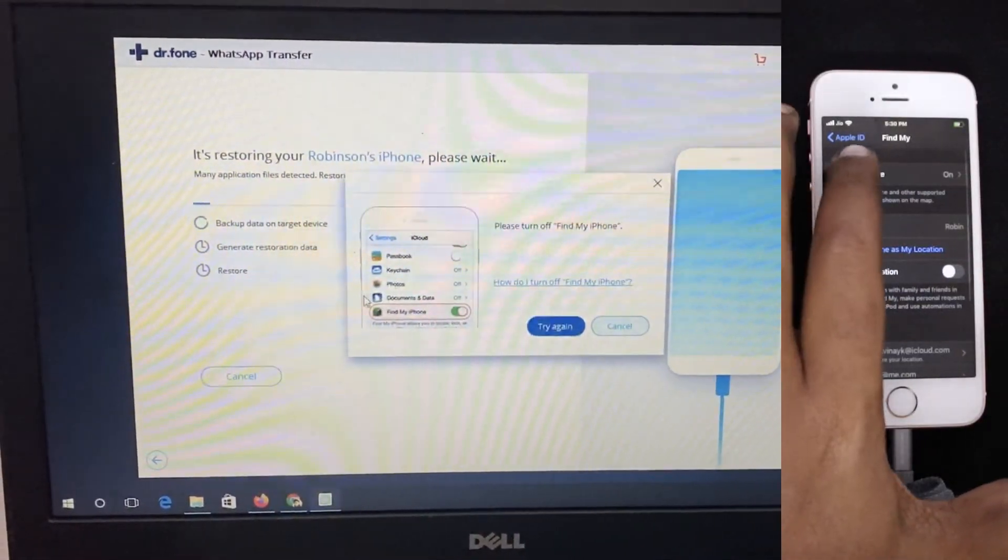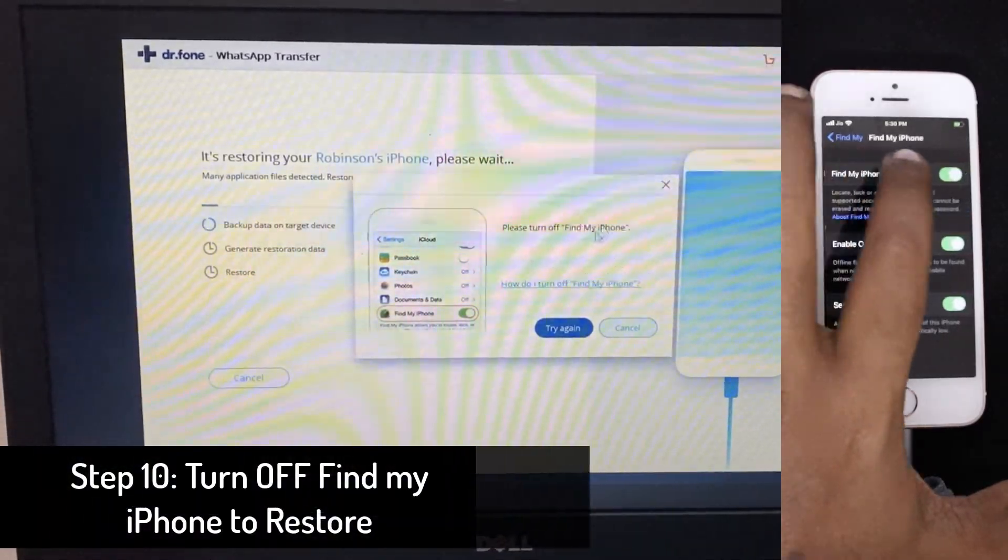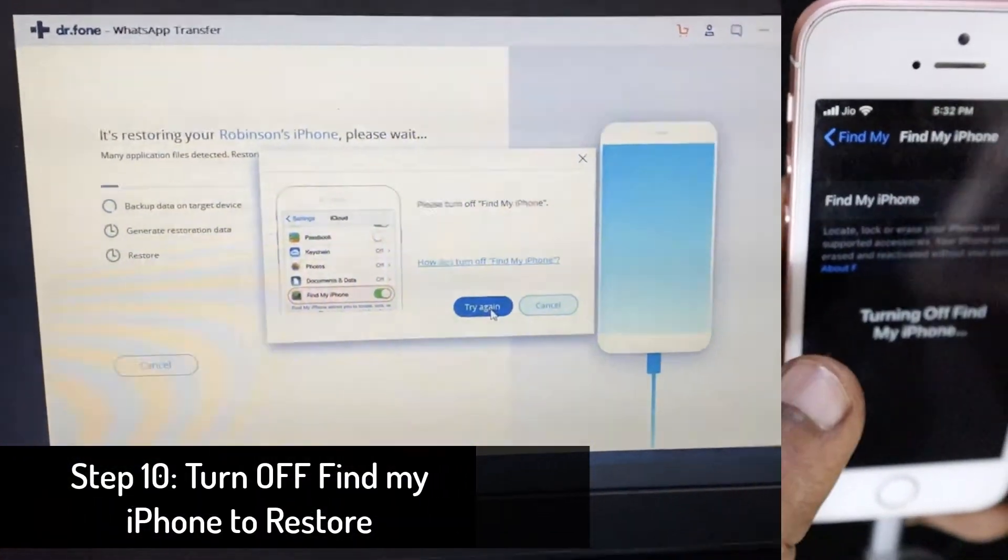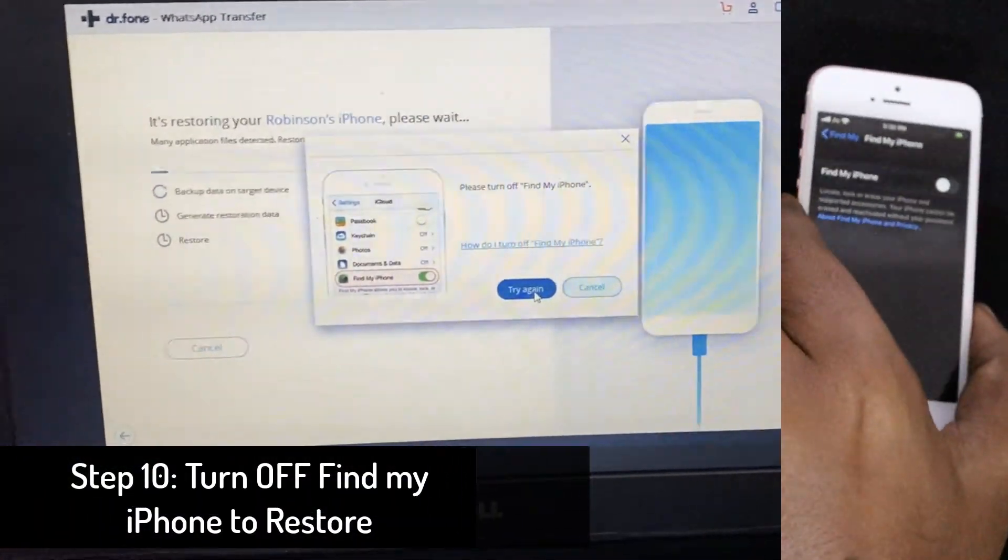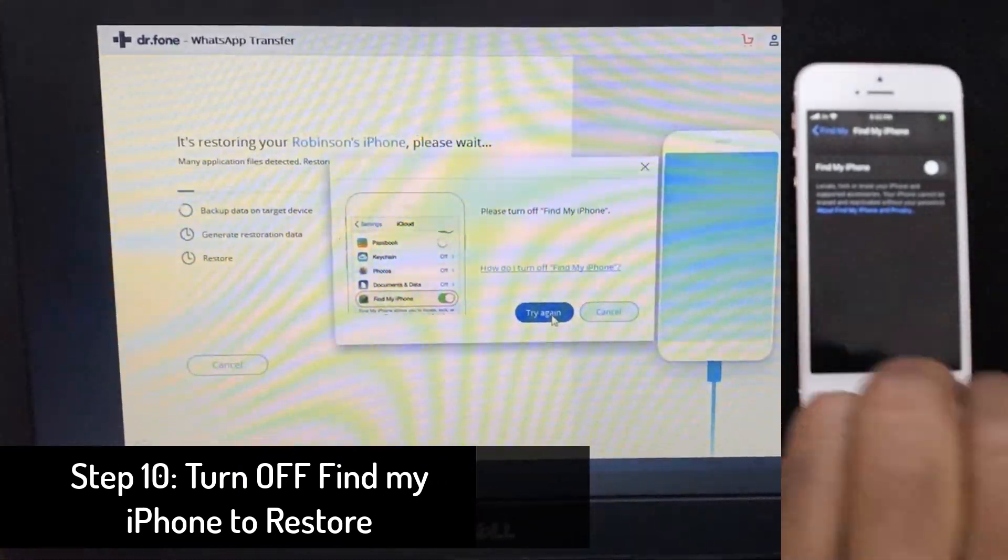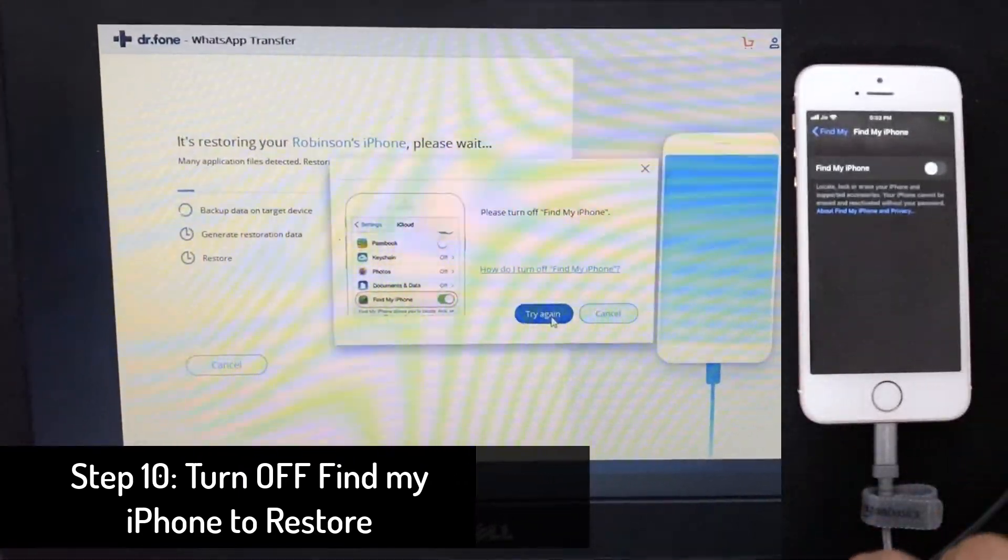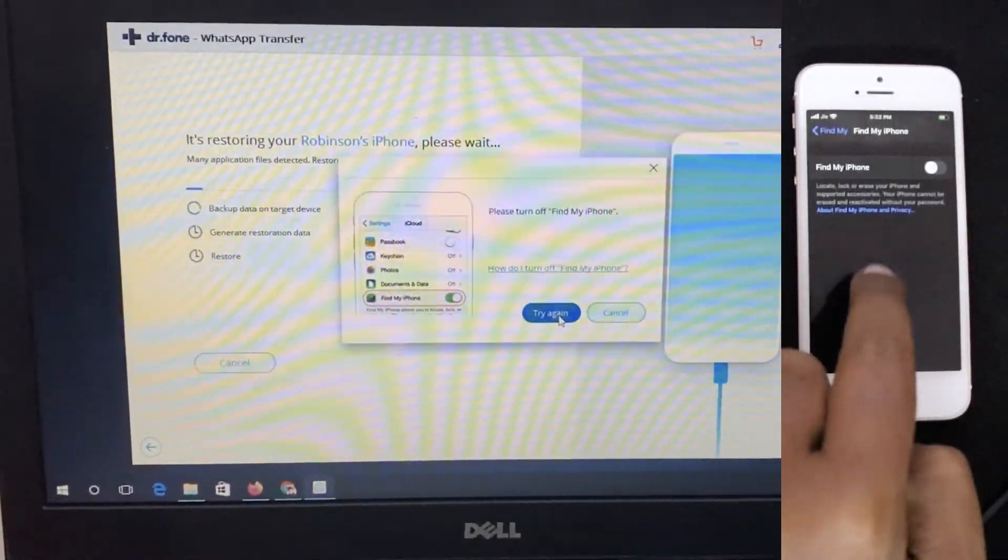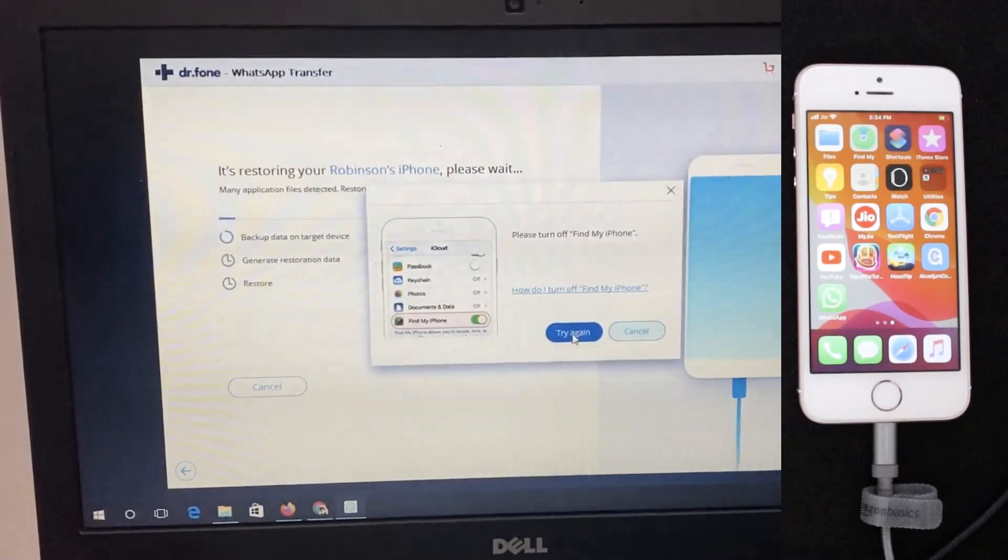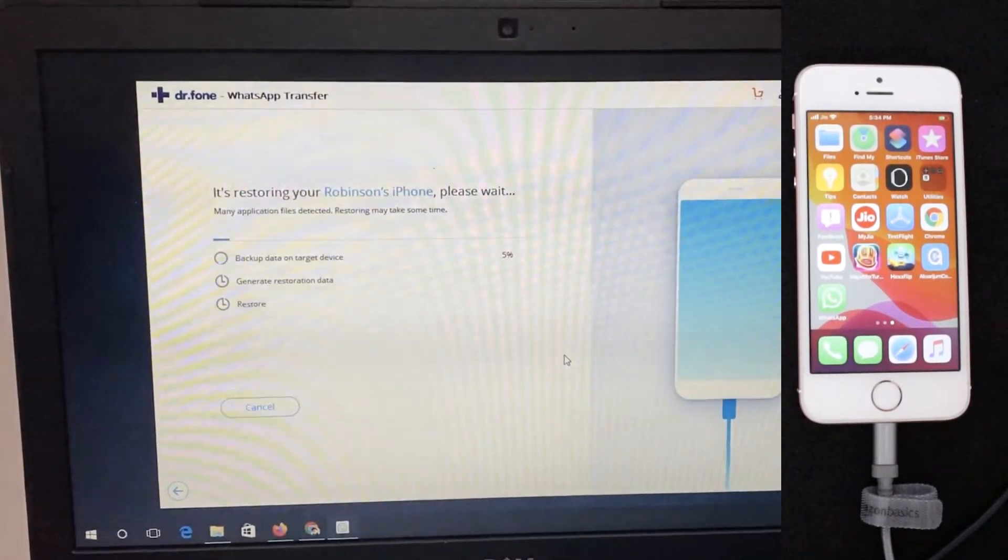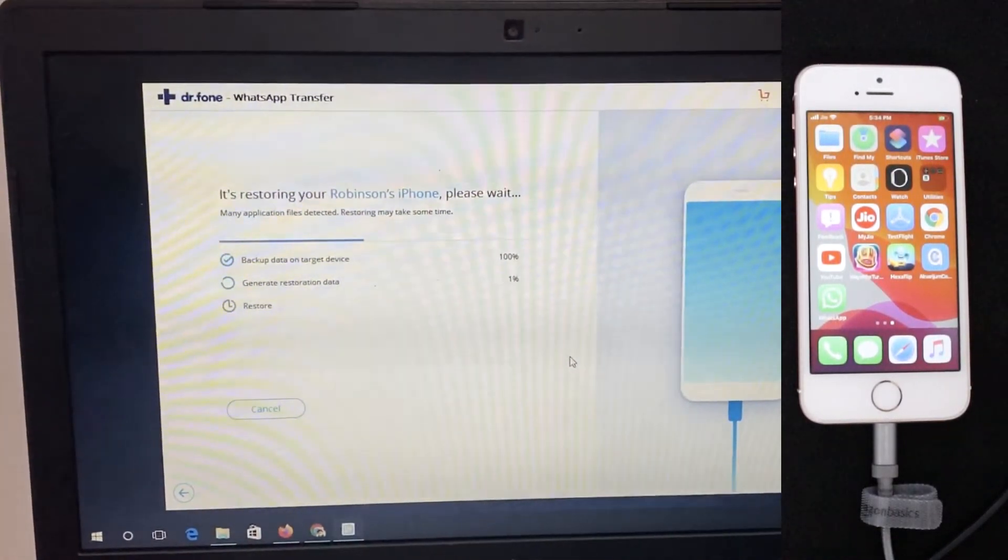And the next step is, we need to turn off Find My iPhone to successfully initiate the transfer and complete it. So I have turned it off from my settings iCloud on my iPhone, Find My iPhone.